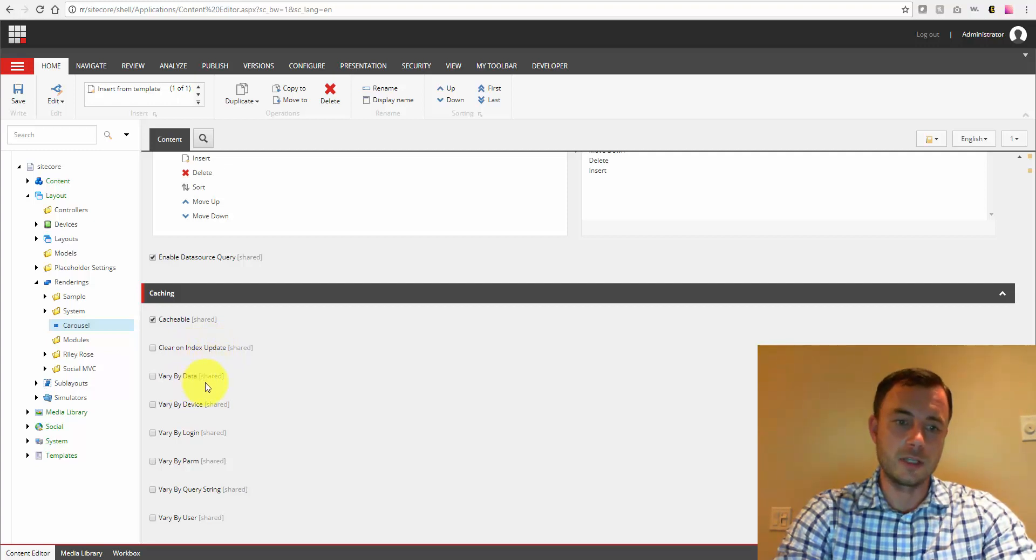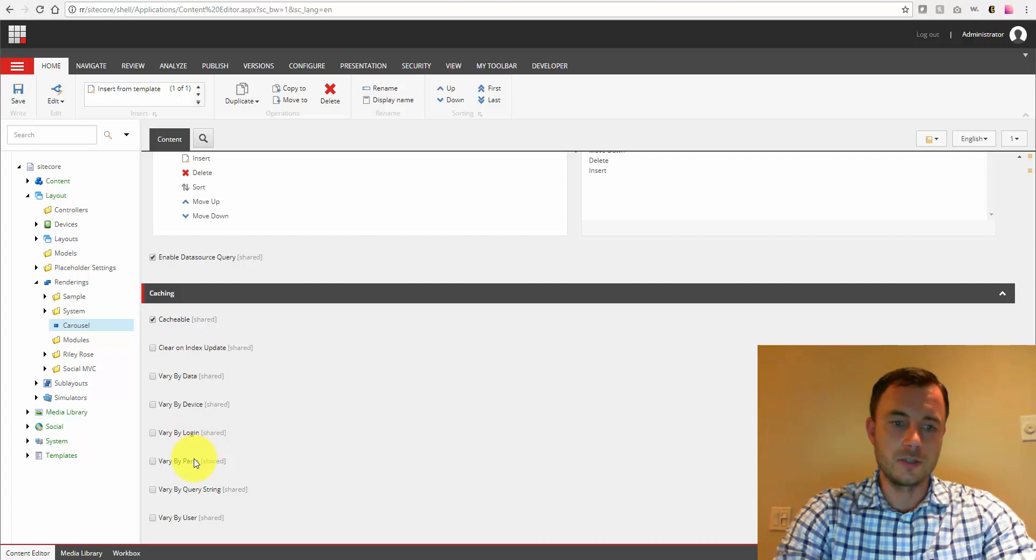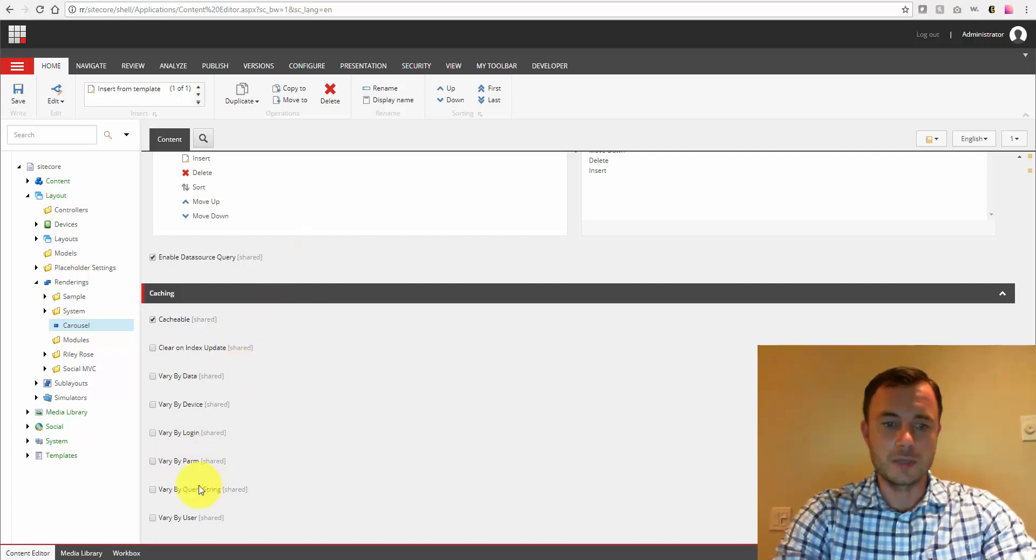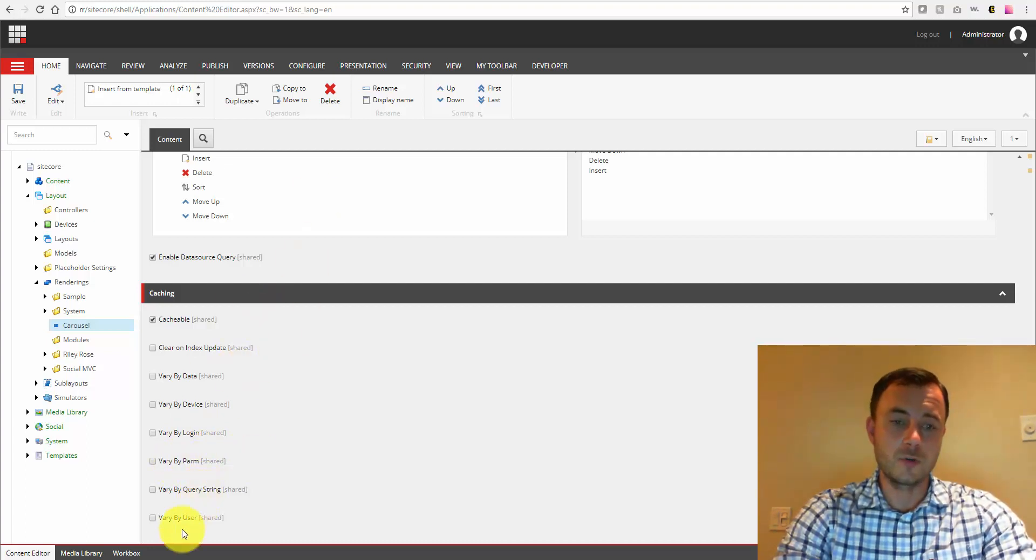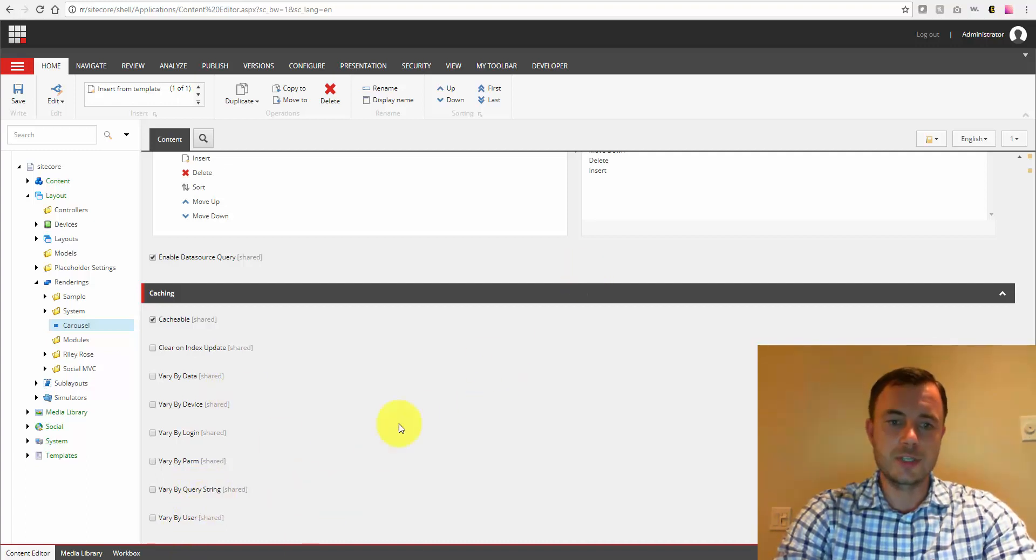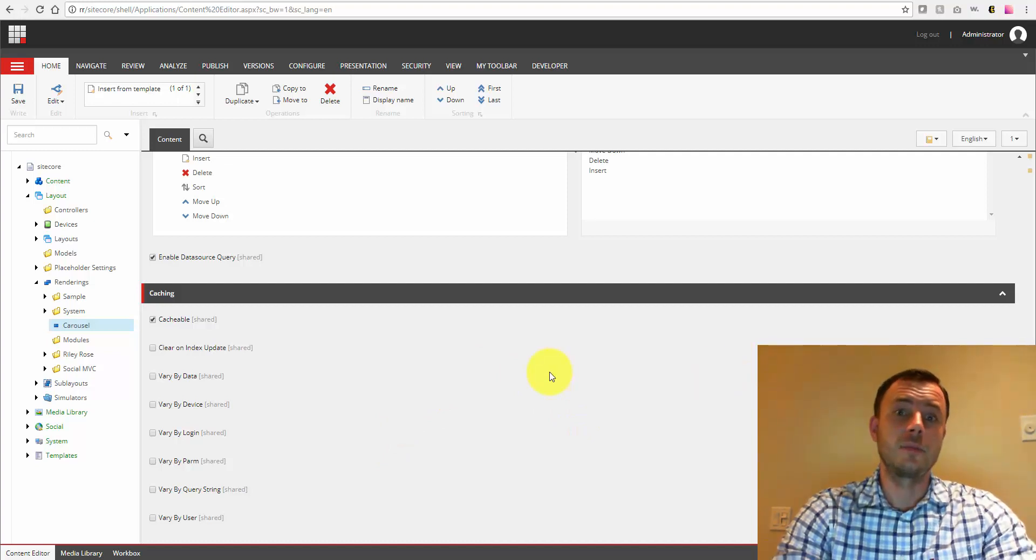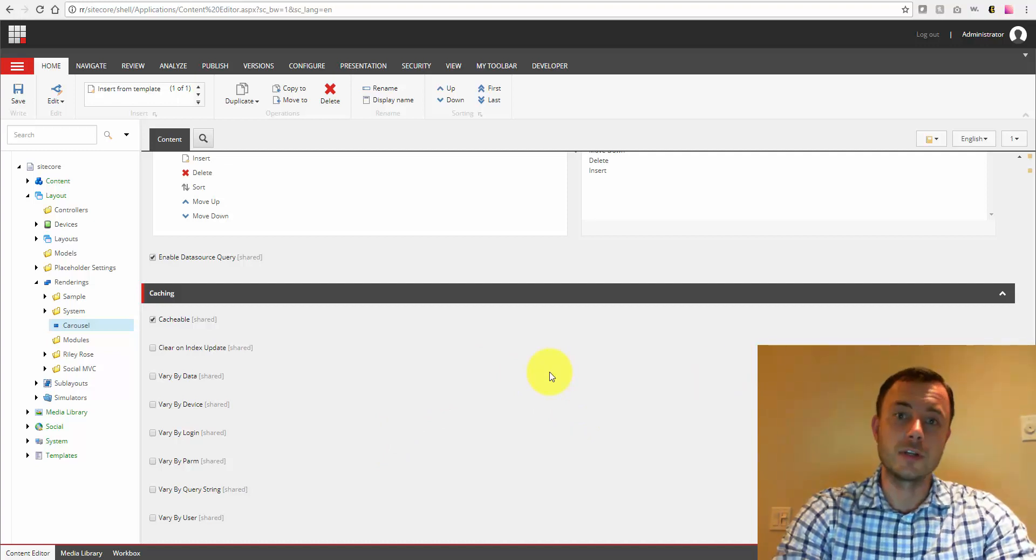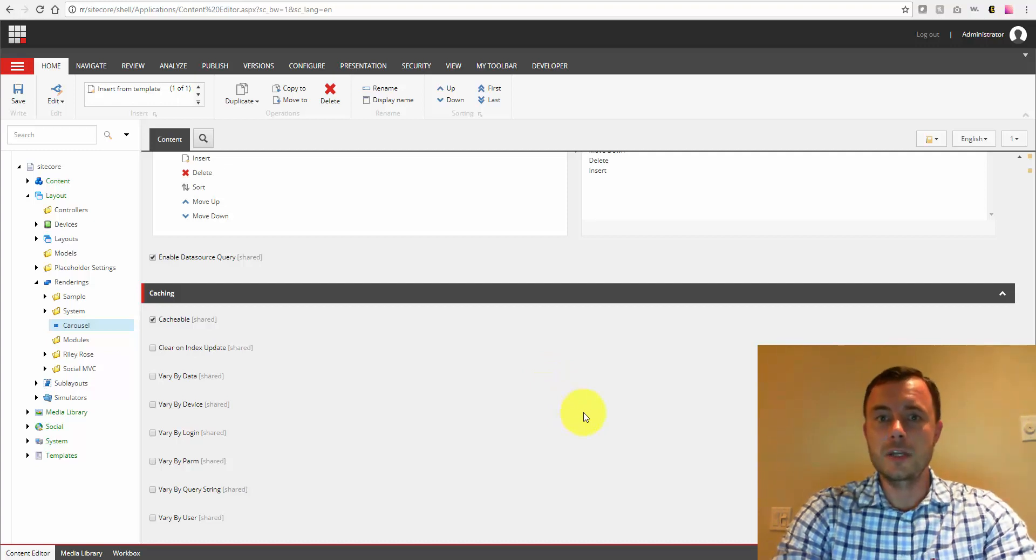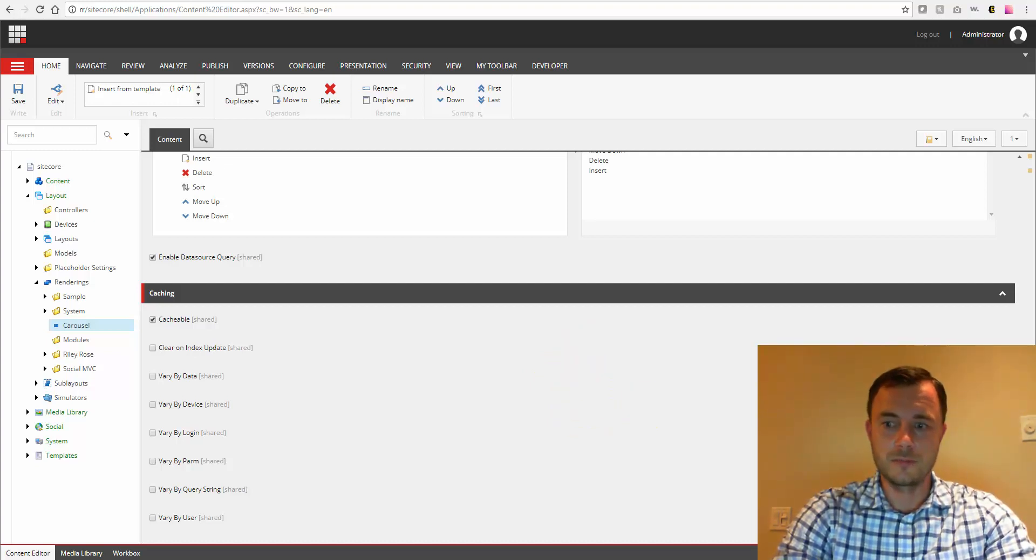Vary by data or data source, by device, by login, user, by parameters of the rendering, by the query string, or by user. There is a way to add custom caching settings. One thing I would recommend is to be careful about caching by URL. I know there are some implementations floating around online. It might seem like a good idea, but over time it can backfire on you. So be careful.